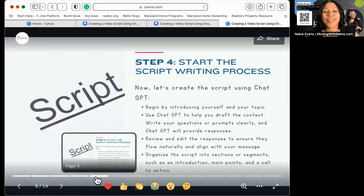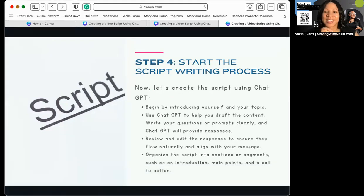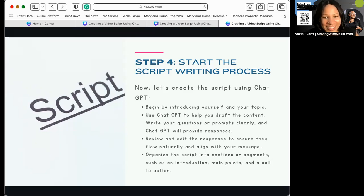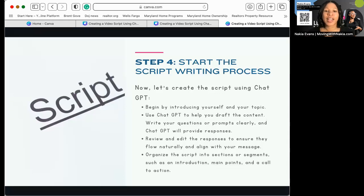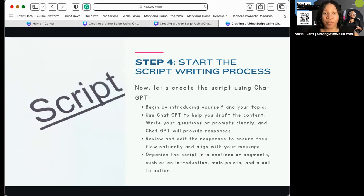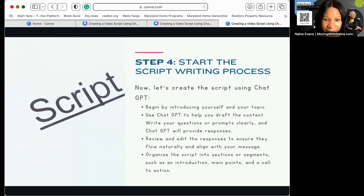Here is the key — the quick trick for a fast start and fast finish to creating videos, thanks to artificial intelligence: the script writing process. One of my favorite tools, ChatGPT, is going to help you with that. First, you're going to tell ChatGPT who you are. For example: 'My name is Nakia Evans, I'm a real estate coach, and my audience is realtors.' Tell them that first so they know who the audience is and who you are. Then have them draft the content — all you need to do is write out the questions or the content you want to share and give it to ChatGPT.